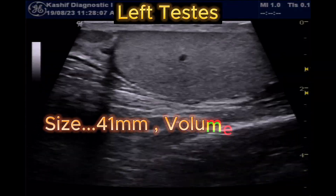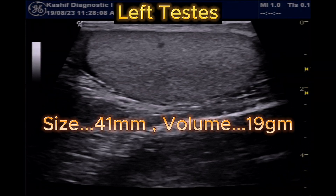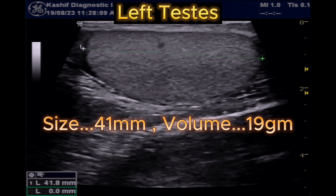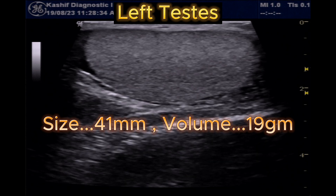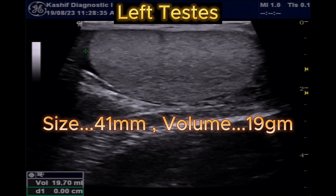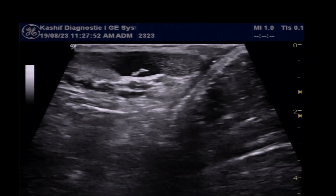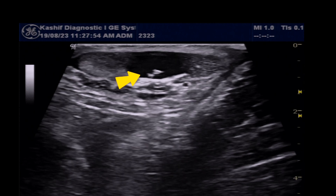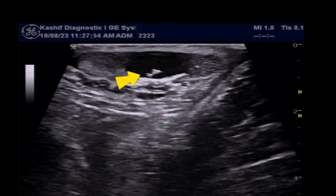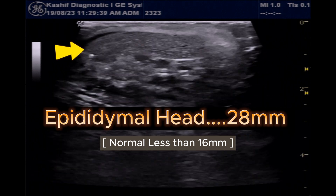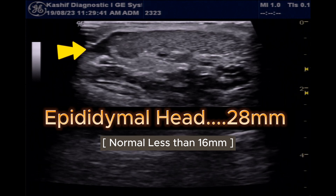The left testis is visualized — size is 41 mm and volume is 19 grams. This testis is also normal. There is mild extra-testicular fluid on both sides. A fine echogenic strand is seen on the left side. The left epididymal head is also grossly enlarged at 28 mm.